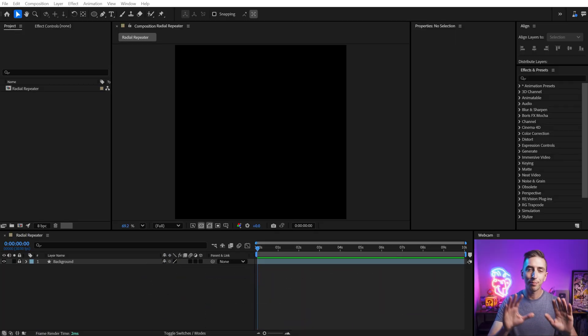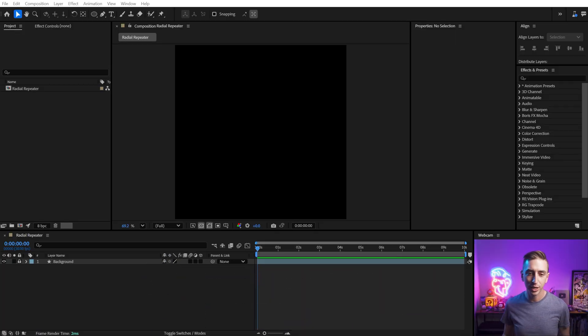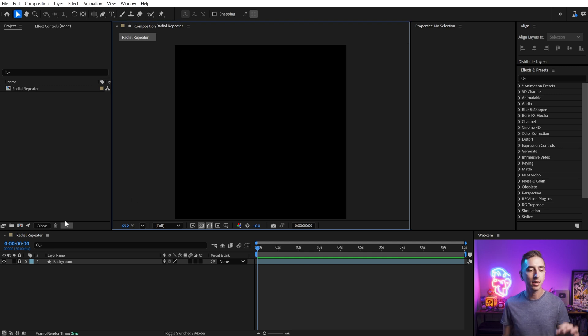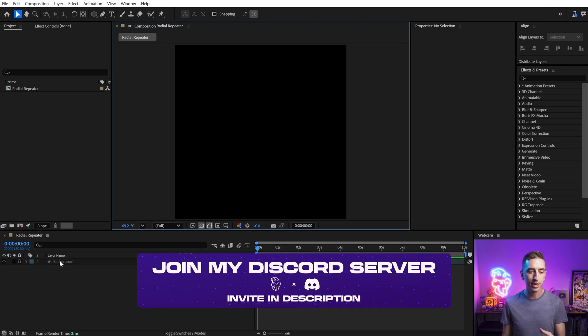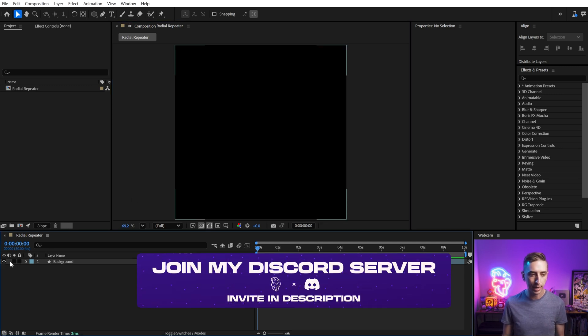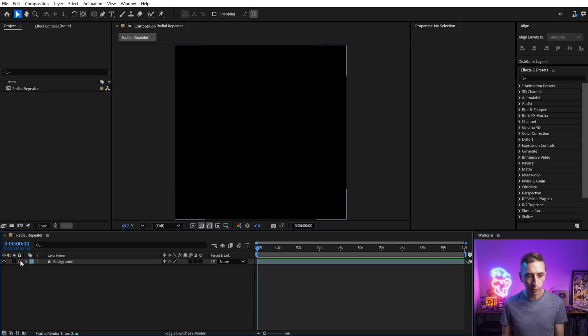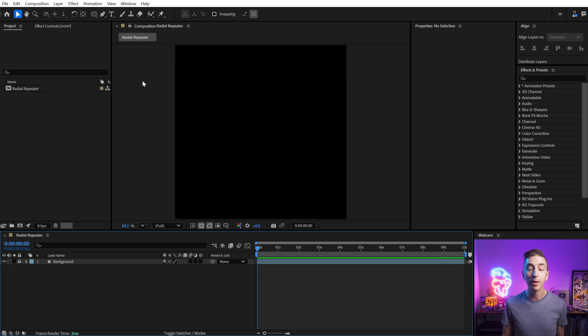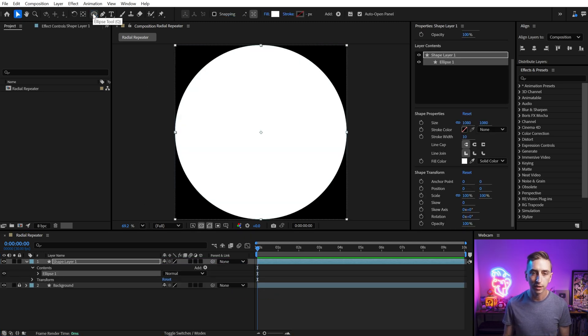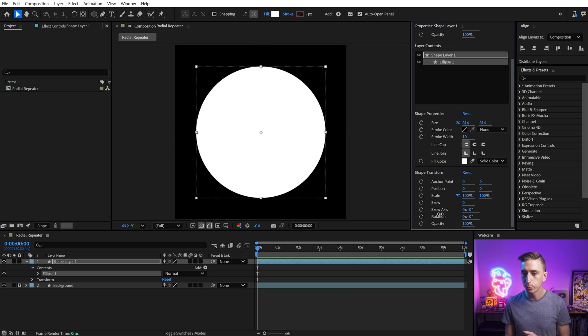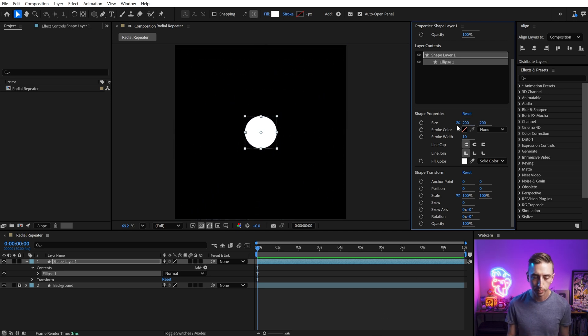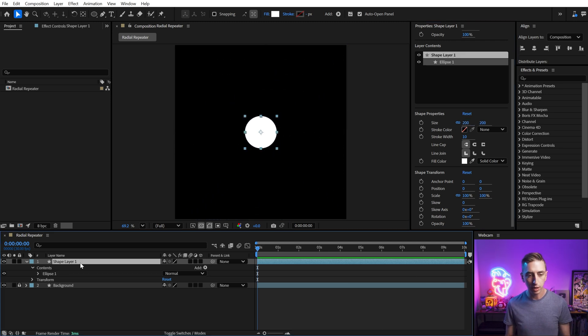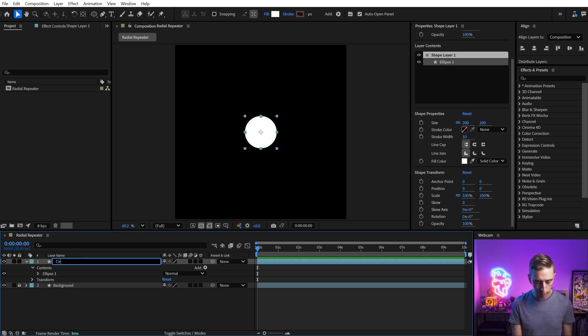I've set up my comp exactly the same way that Joey did. We've got a 1080 by 1080 comp with 30 frames per second. And I just put a black solid in the background so that we don't have transparency. Let's start by making that perfect circle by double clicking on the ellipse tool. And I'm going to go to the properties panel and just size this down, maybe around 200 pixels on the X and Y. So in our shape layer, we'll call this circle.